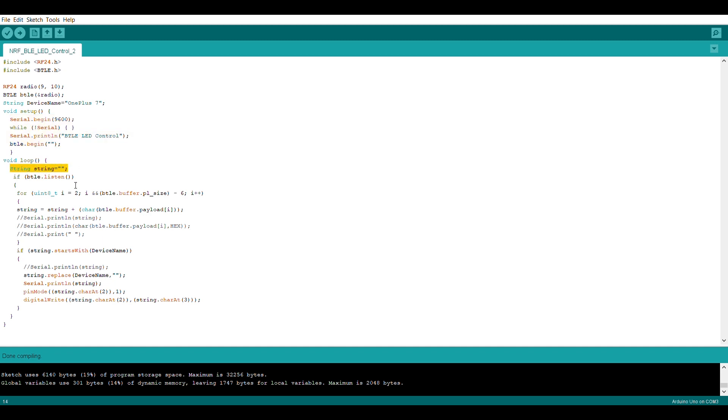Now in setup, we started a serial communication and we started BTLE service as well. Now in loop, we created a string to store the data. And if BTLE will listen to our advertisement, then it will convert the payload into characters and save the data in the string variable.